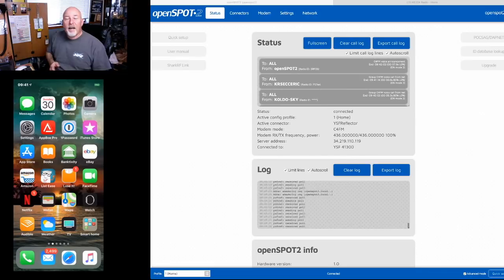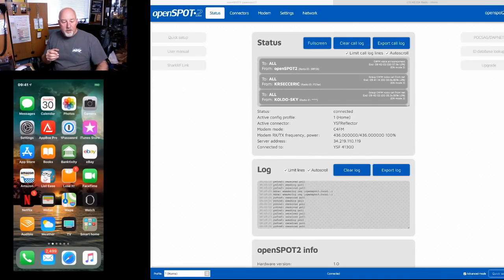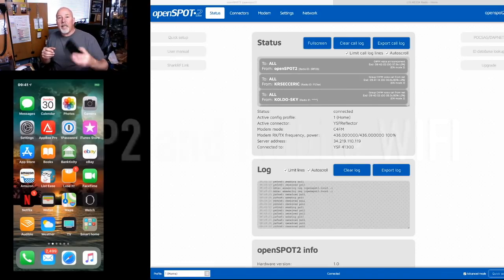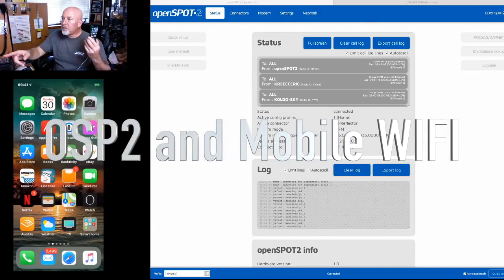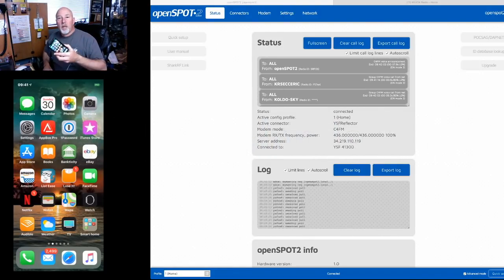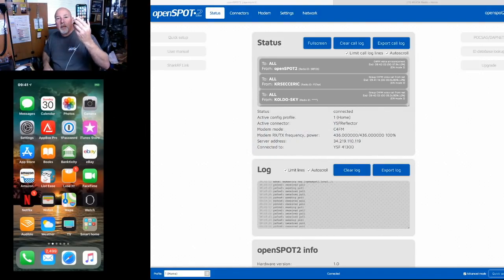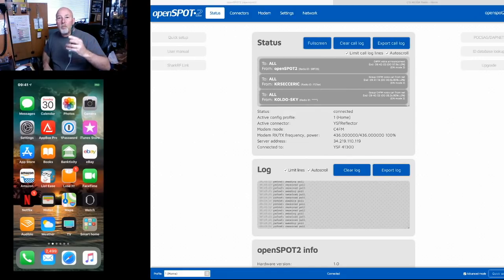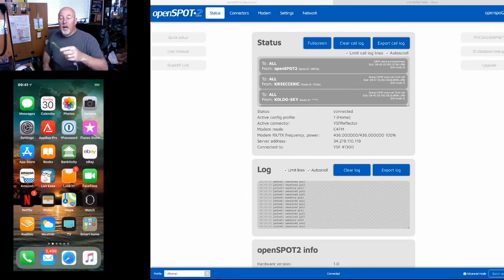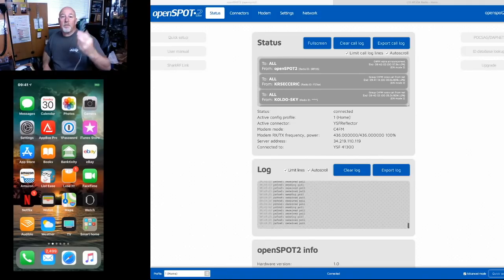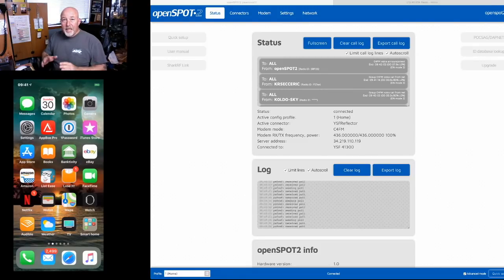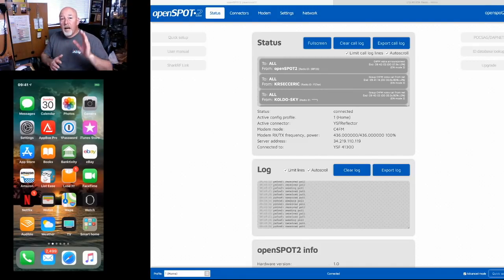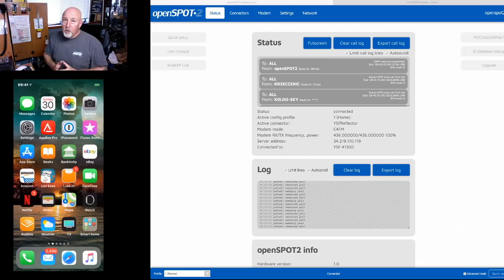Today we are going to deep dive into how to get this openSPOT-2 in front of me to automatically hook up between your home Wi-Fi and your iPhone. I don't have an Android phone so I can't teach you how to do the Android thing but I'm pretty sure it's almost exactly the same.